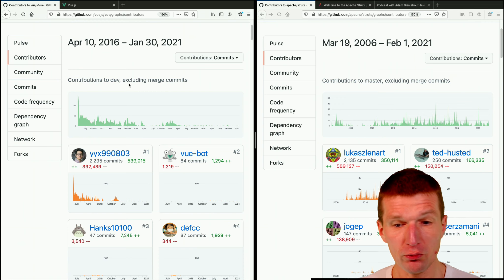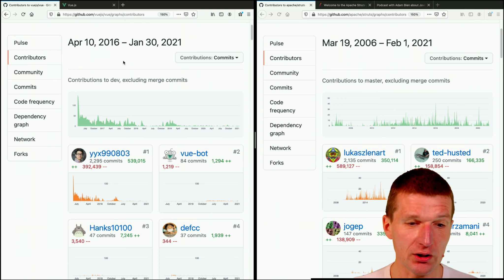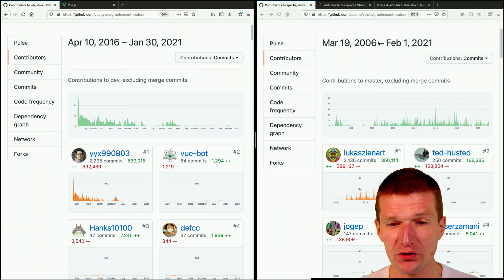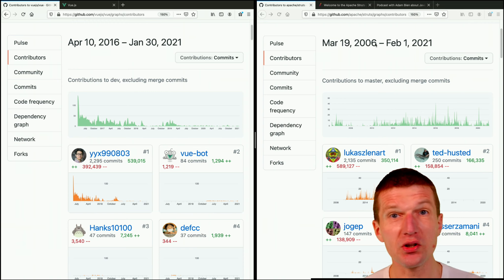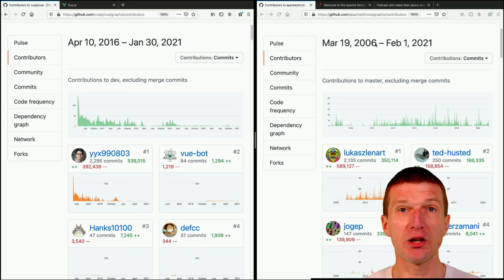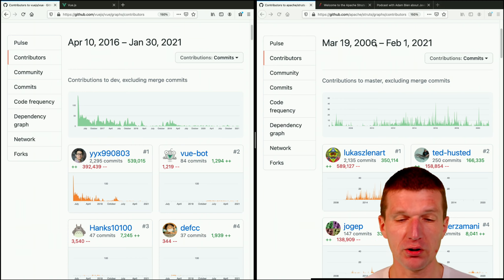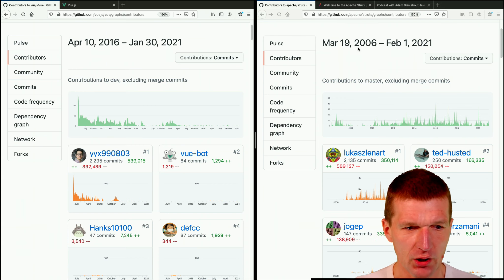We have two frameworks. One started in 2016 and the other started in 2006. Both frameworks are front-end related.